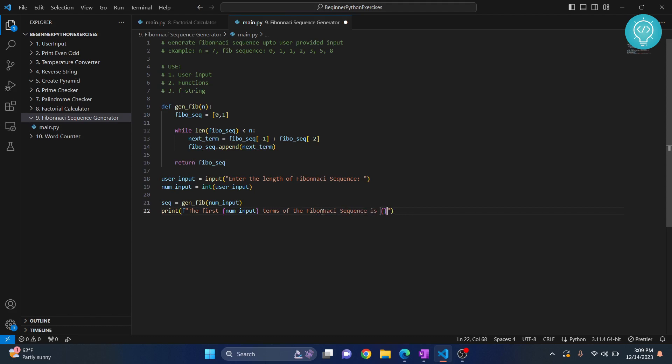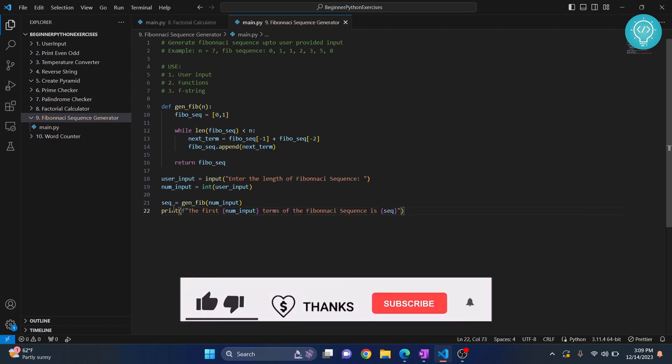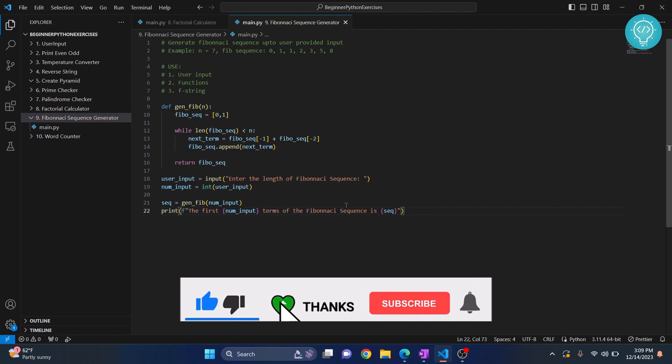Now you might be beginning to see the power of f-strings and why I love it. So let's try to run this.